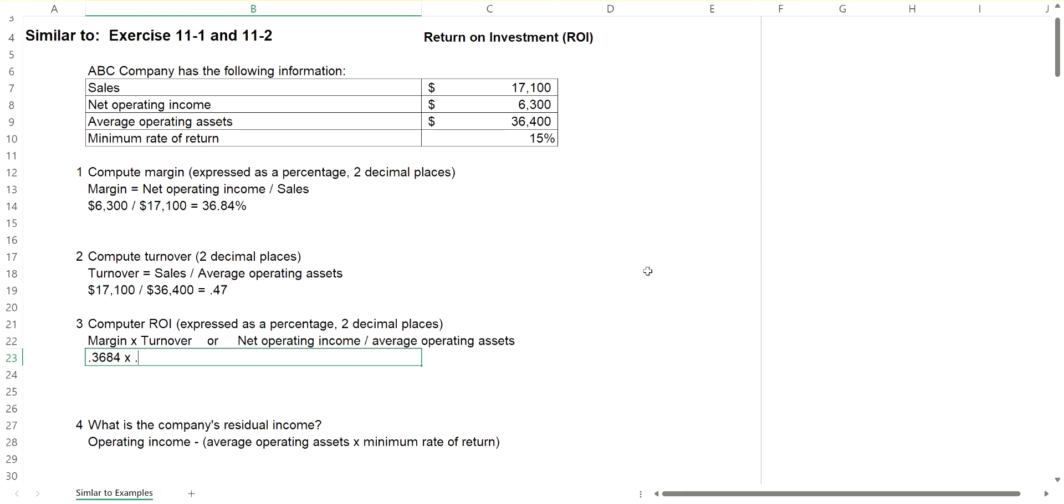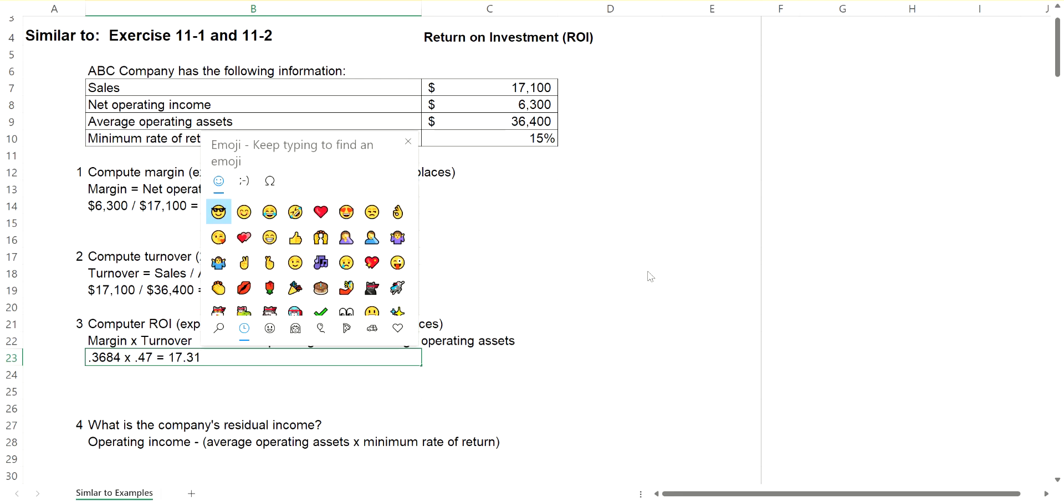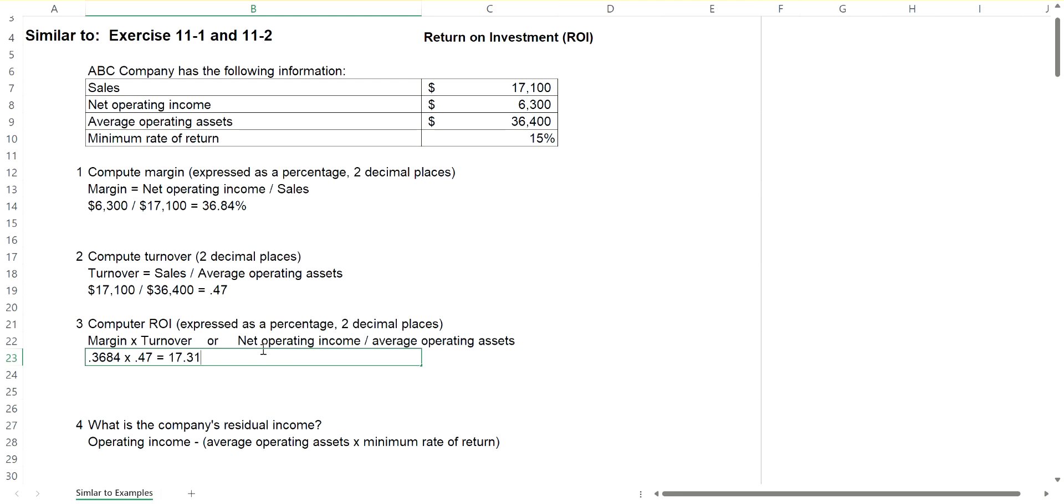And in part two, we came up with turnover of 0.47. So if we multiply that out, we get 0.17 something, or in other words, 17.31% when we carry it out to two decimal places.